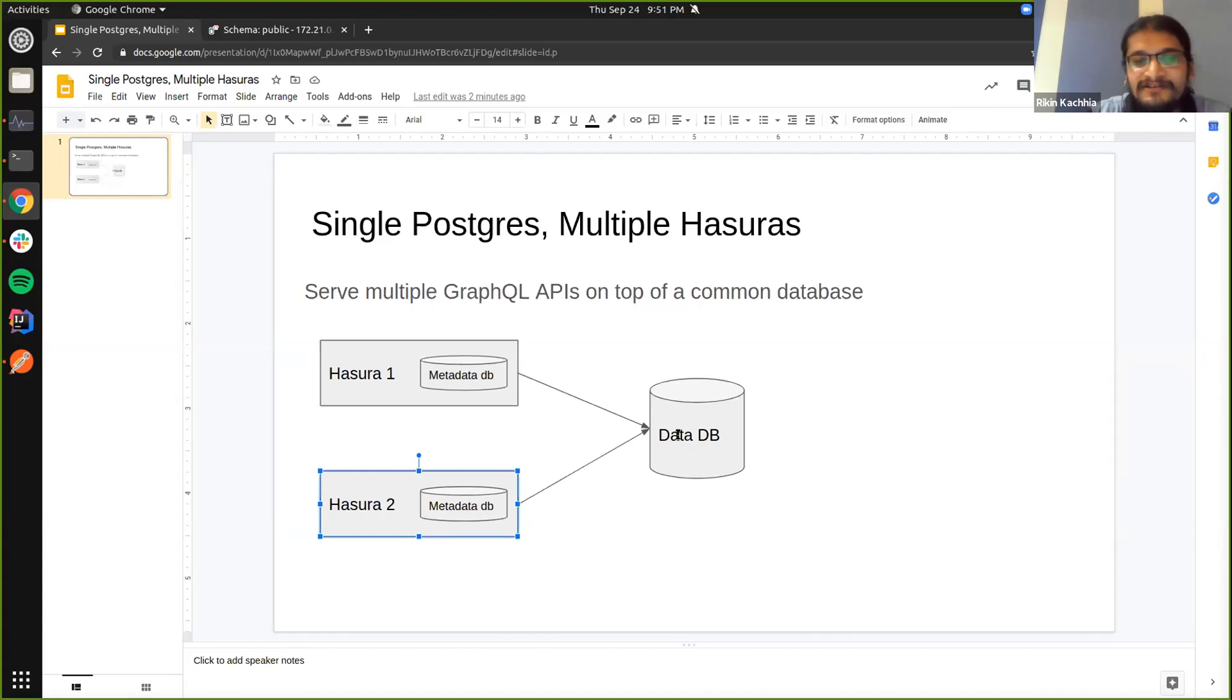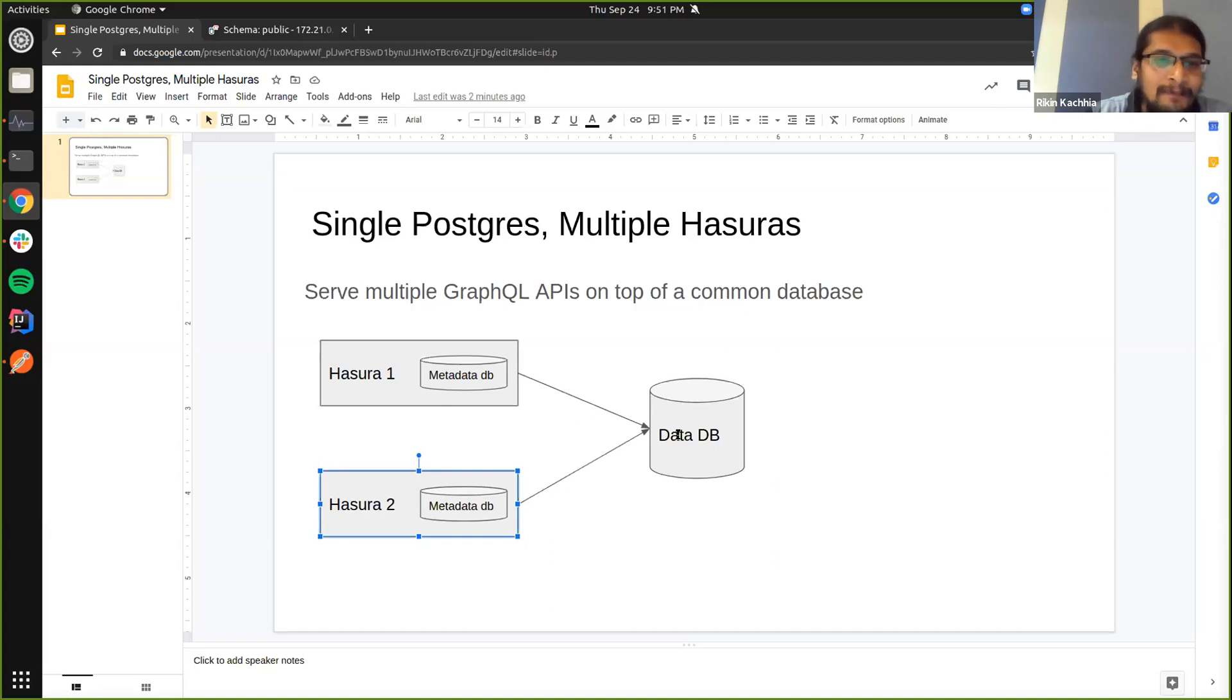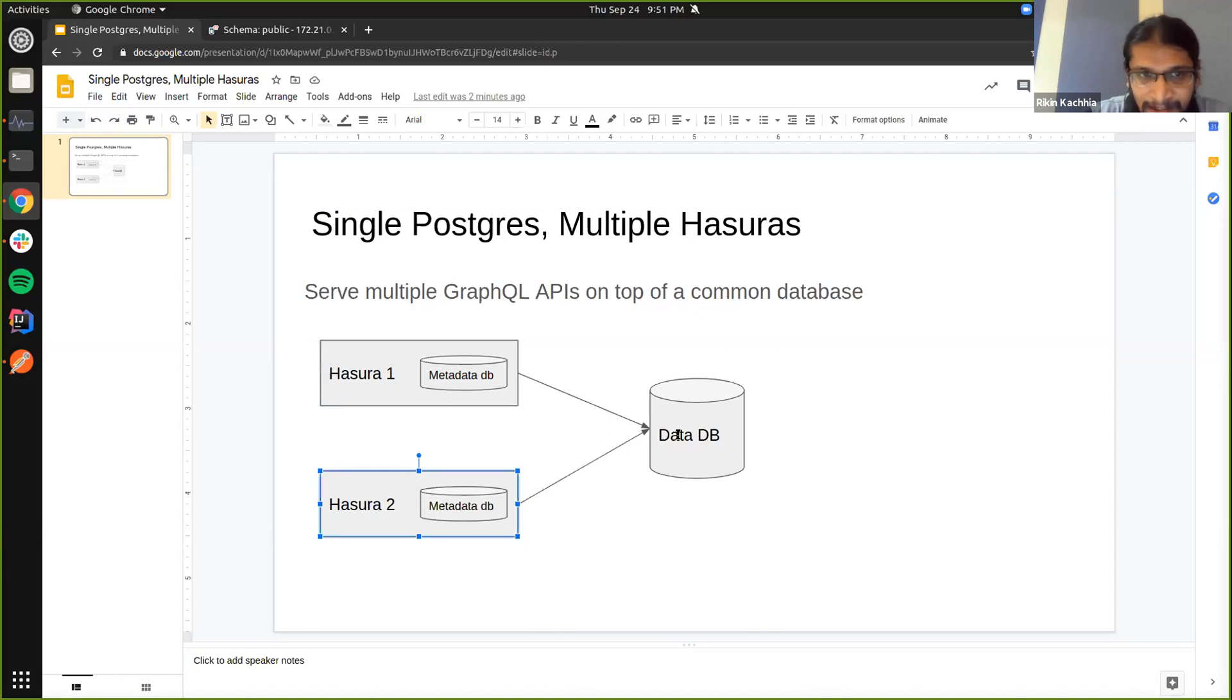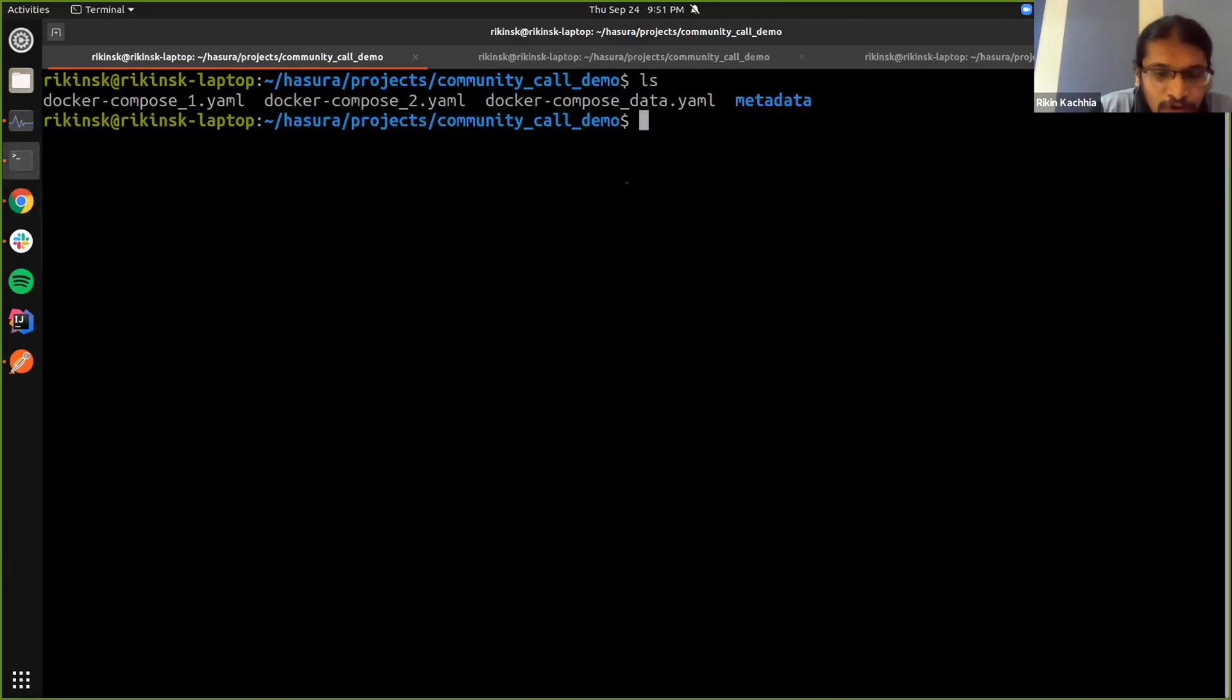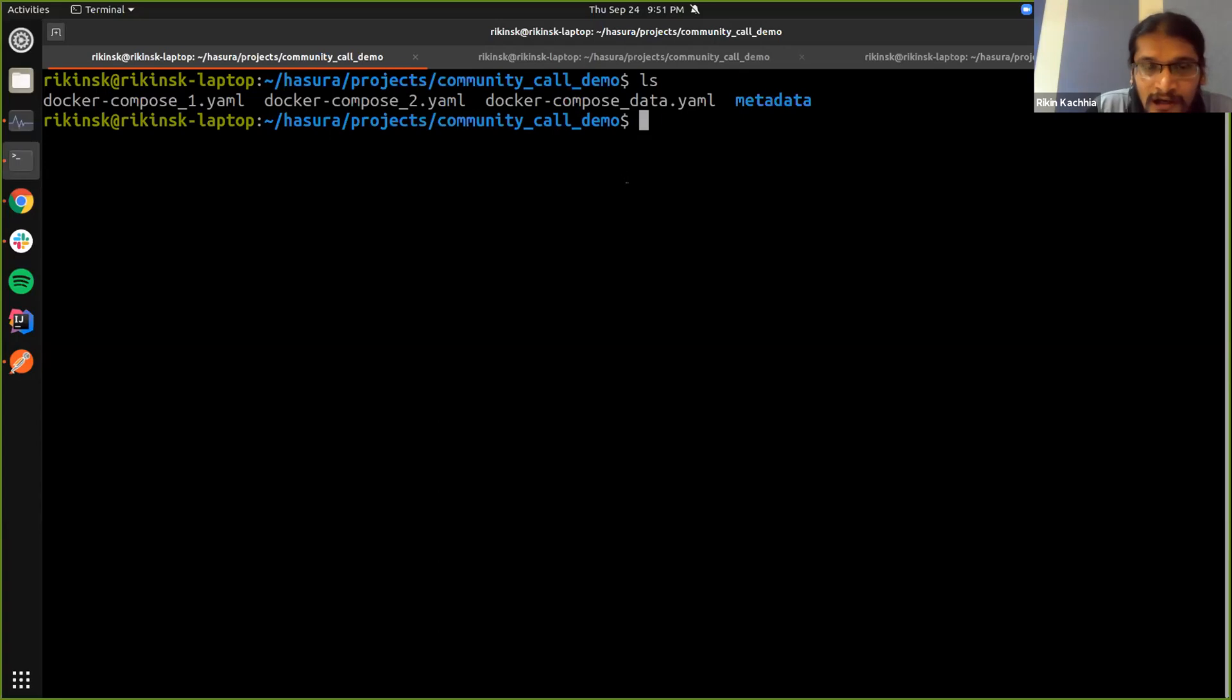So this allows us to build APIs for separate applications which are using the same data on the same database. I'll just show a quick demo of how this works. I'll quickly take you through the setup that I have here.